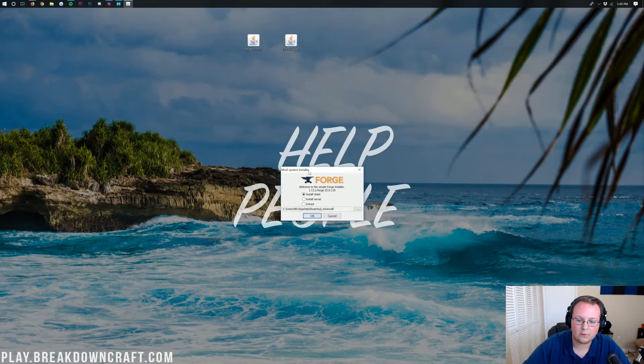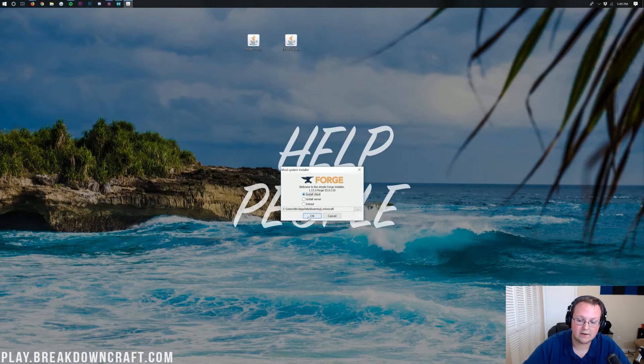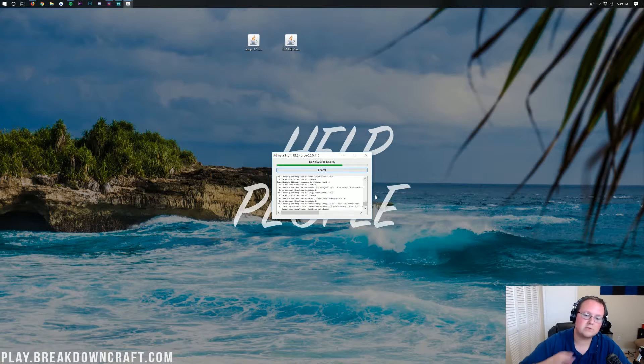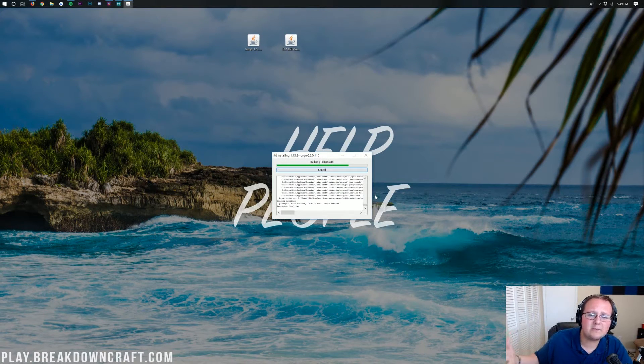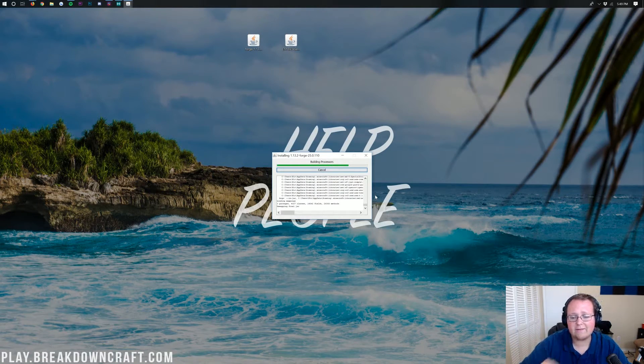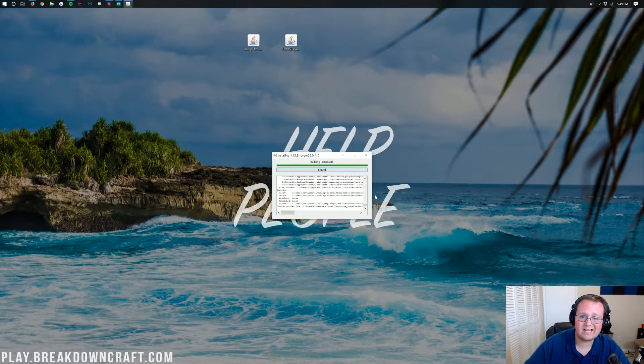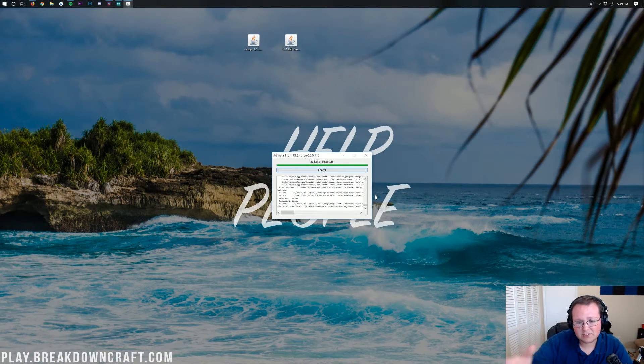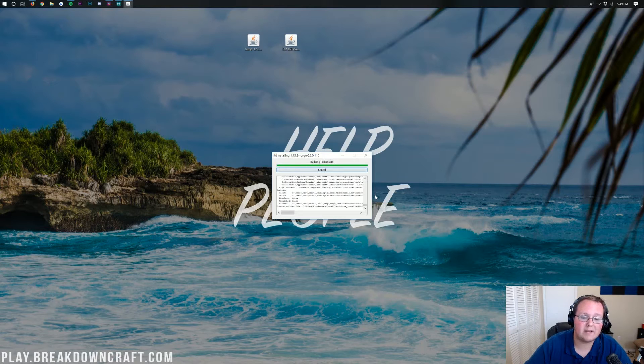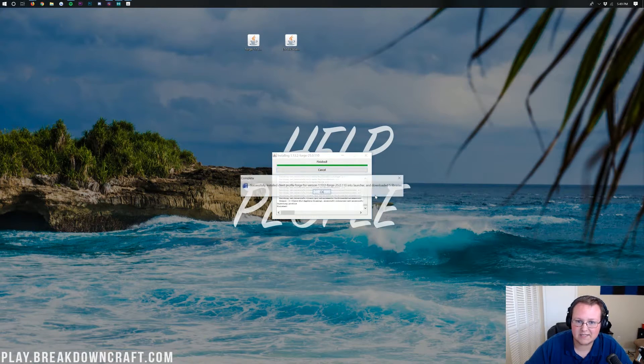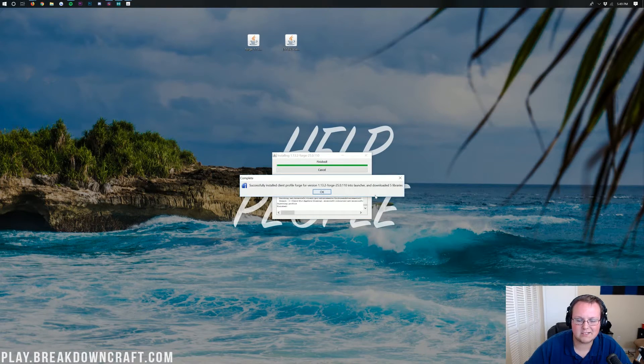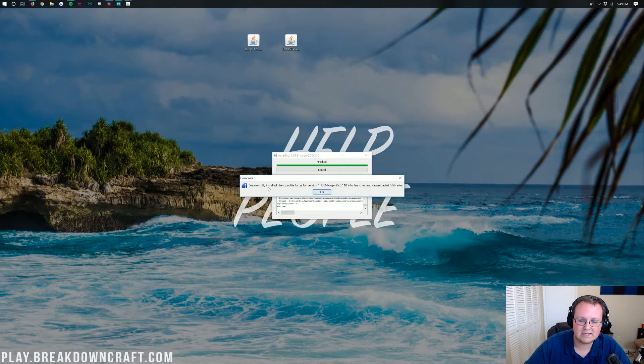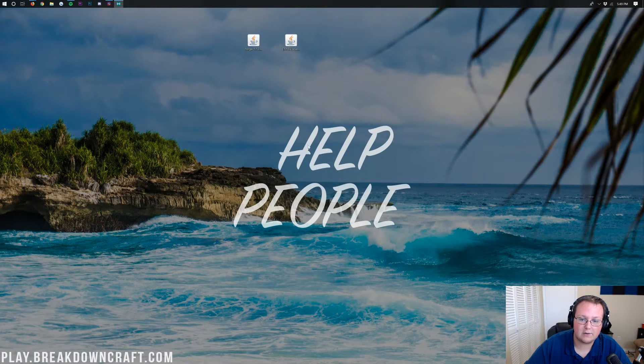That will then open up the Forge installer here, where you want to click on Install Client, and click OK. Forge will now install and get set up in 1.13.2. And after it's done with that, we'll be able to install Security Craft. Now, if you do have any issues with Forge installing, you just need to go run Minecraft 1.13.2 with nothing installed, just vanilla 1.13.2, and you'll be good to go. As you can see, successfully installed Client Profile Forge. Click OK.